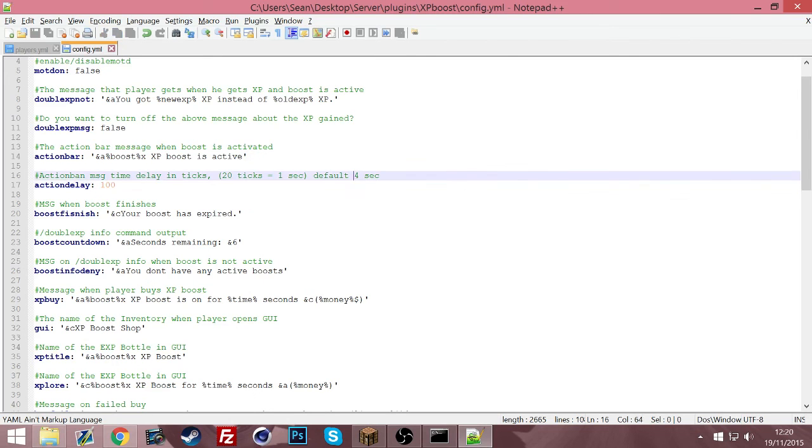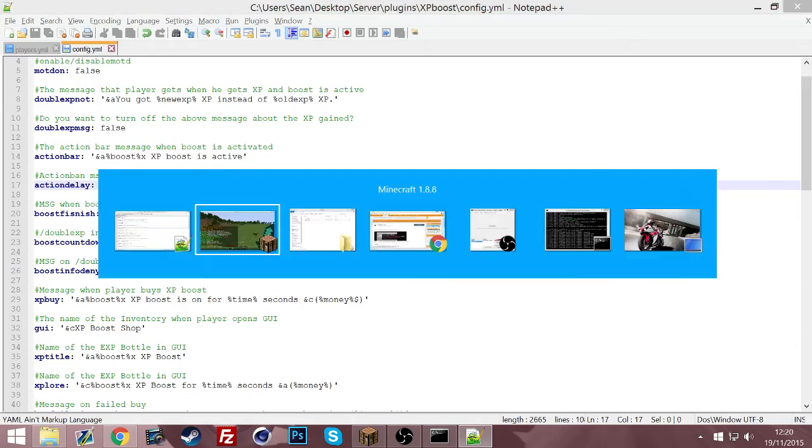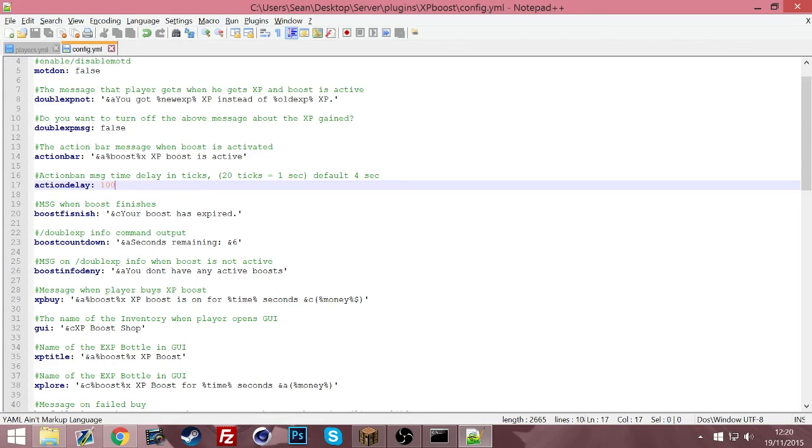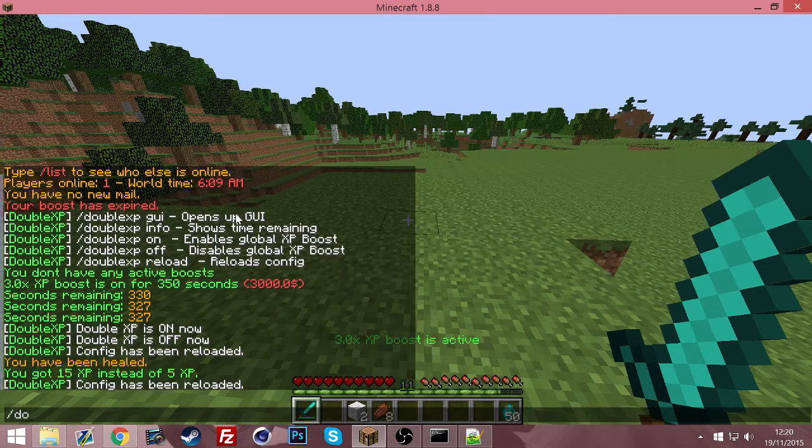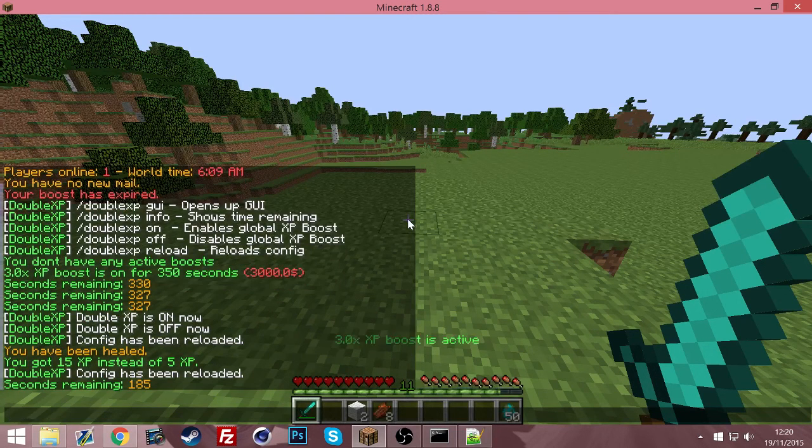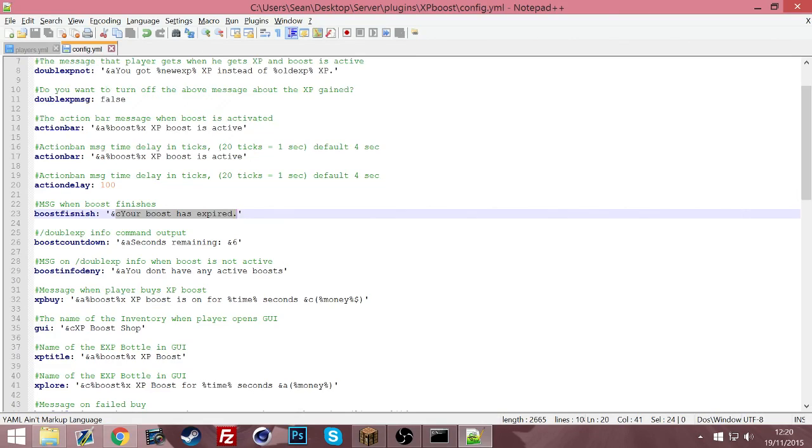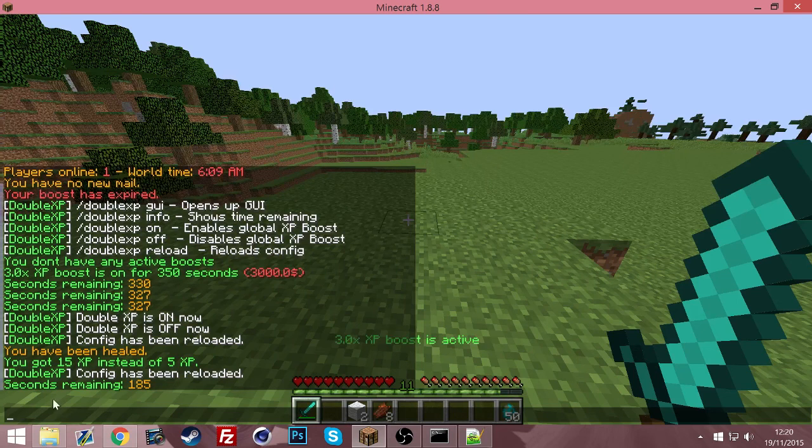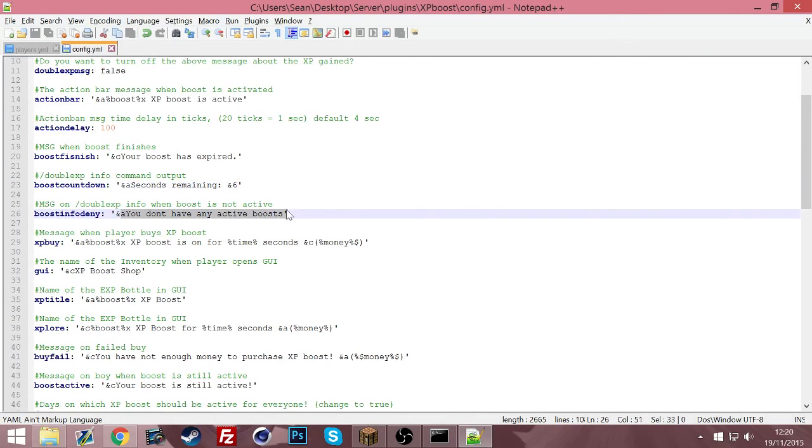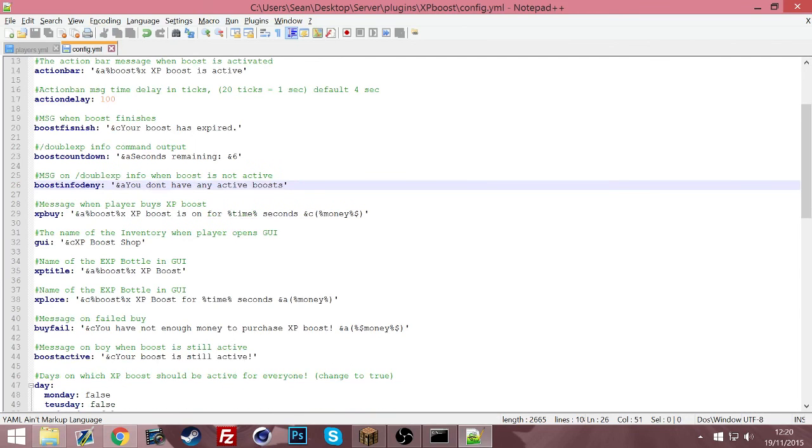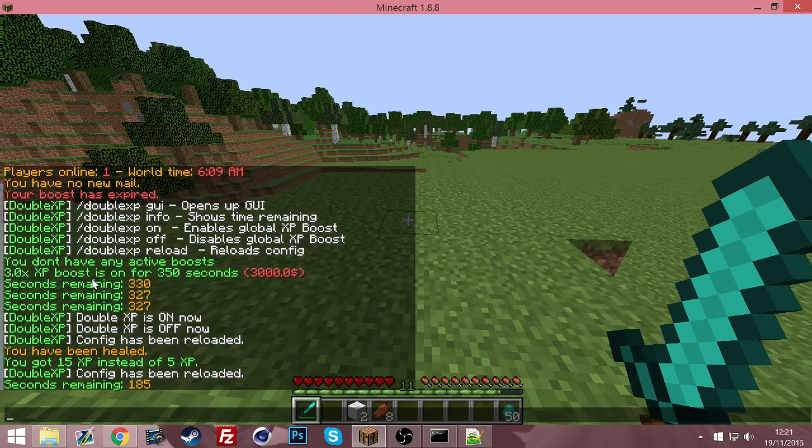The default is four, so at the moment I'm assuming that's four. And when it's finished it will say your boost has expired. So if I look how long I've got left, I have 185 seconds. And this is the info command we just did. We can change all these messages that come up. It's great. You also saw that when I didn't have a boost, you can change that message there saying you don't have any active boosters.